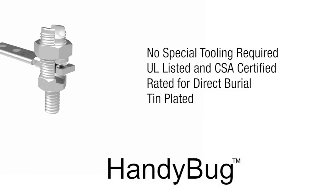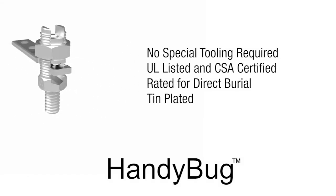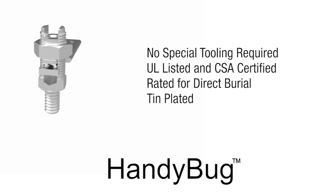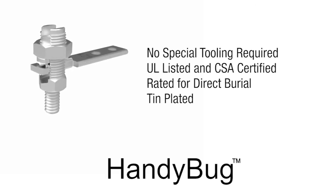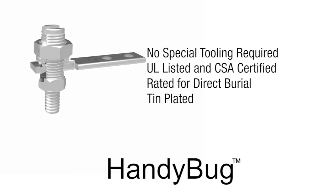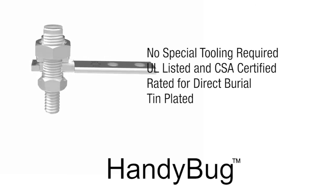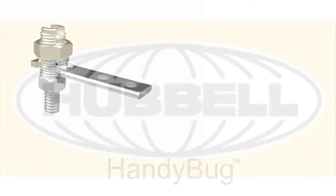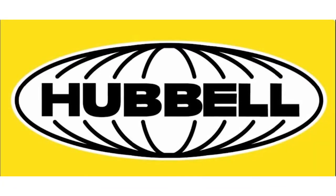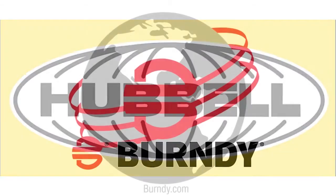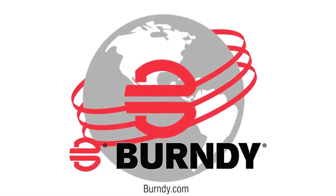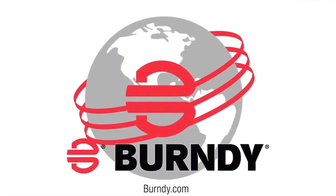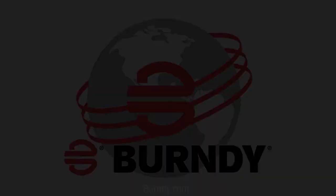No special tooling required. UL listed and CSA certified. Rated for direct burial and tin plated. To learn more about the Handybug and other Burndy products, visit Burndy.com.